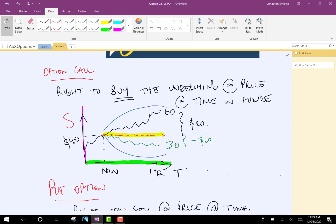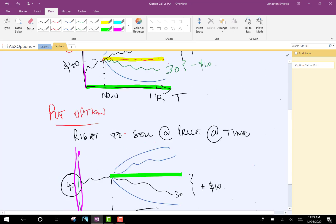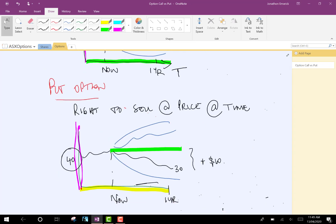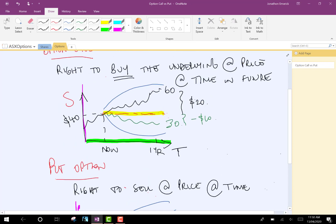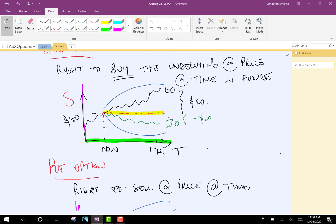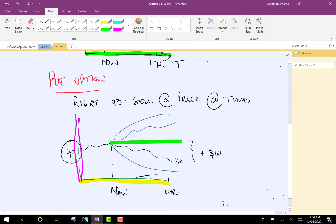Now we've talked about what an option call is, the right to buy, and what a put option is, the right to sell. So, now maybe we should talk about the confusing part, which is buying and selling these options. We've just said that a put is something to sell and a call is something to buy. But that's the product definition. That's very different to trading in terms of buying and selling. So, let's firm up on our definitions.